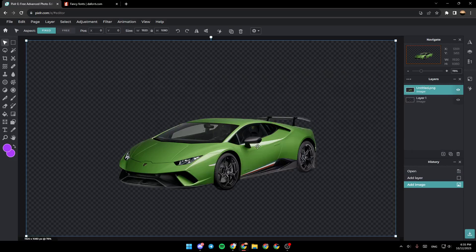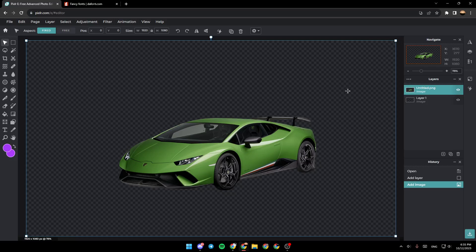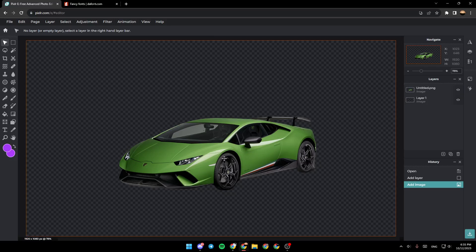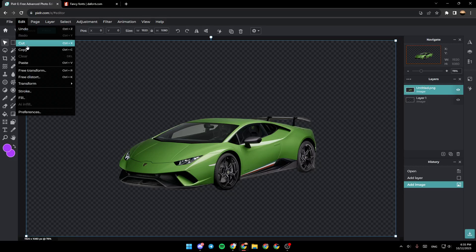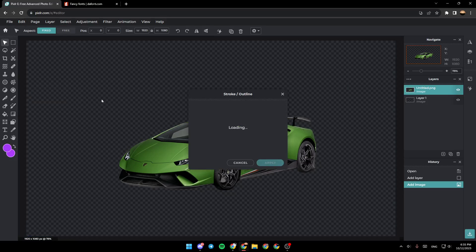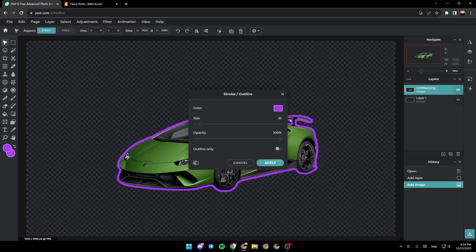Now, in order to add outlines, make sure you select the PNG, then go to Edit and search for stroke. Once you click on stroke, as you can see, now the outline has been added.